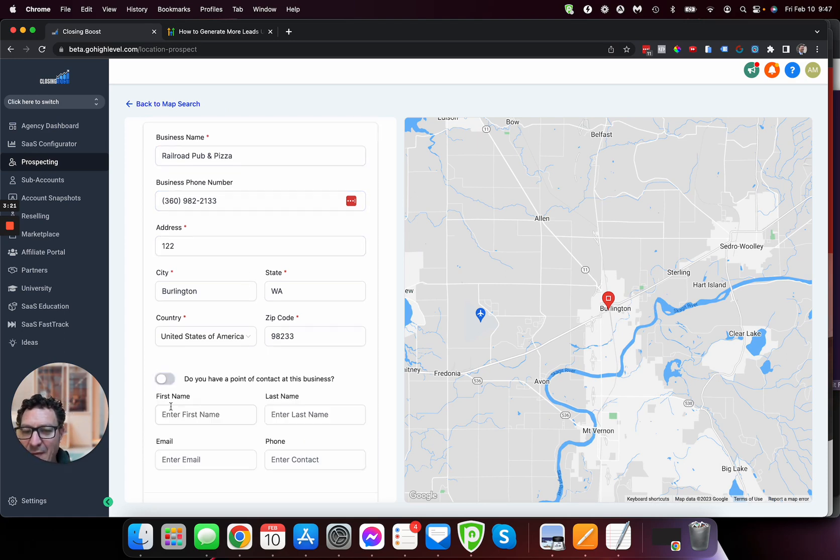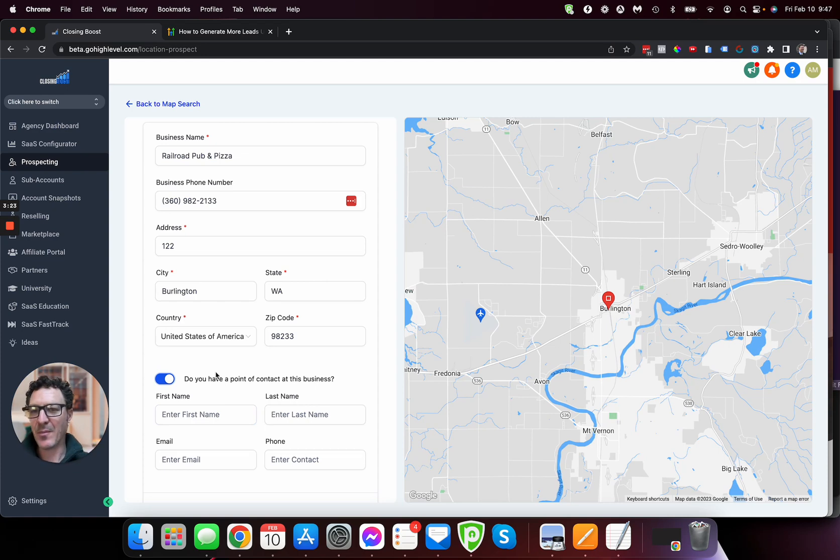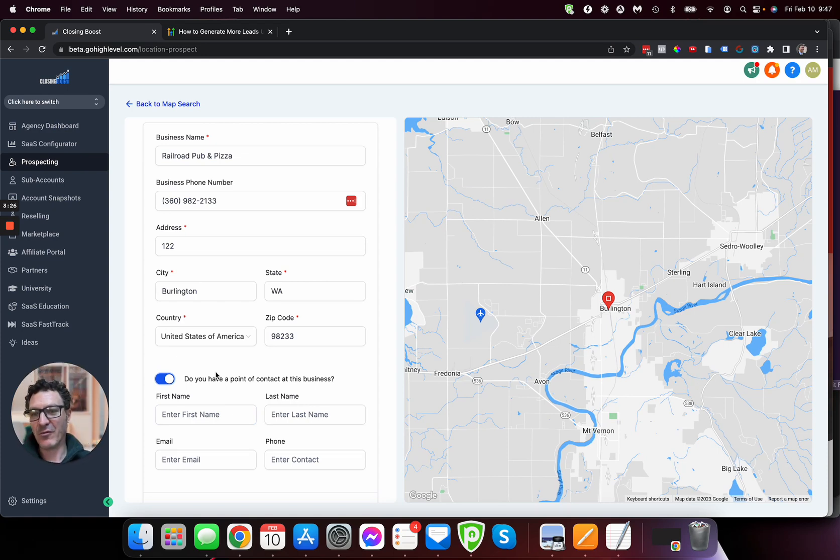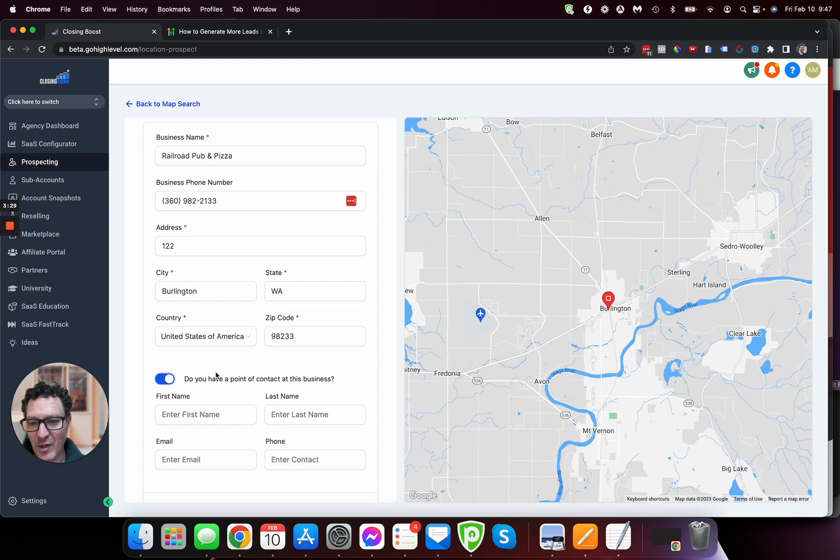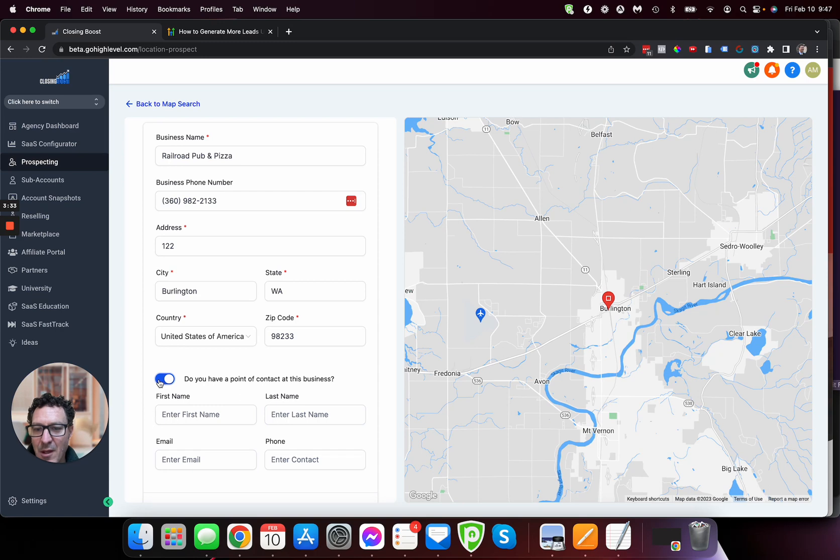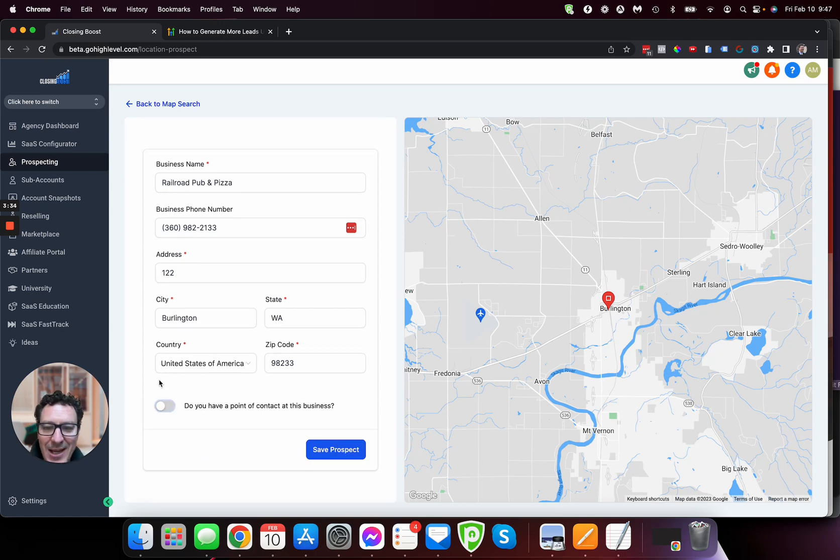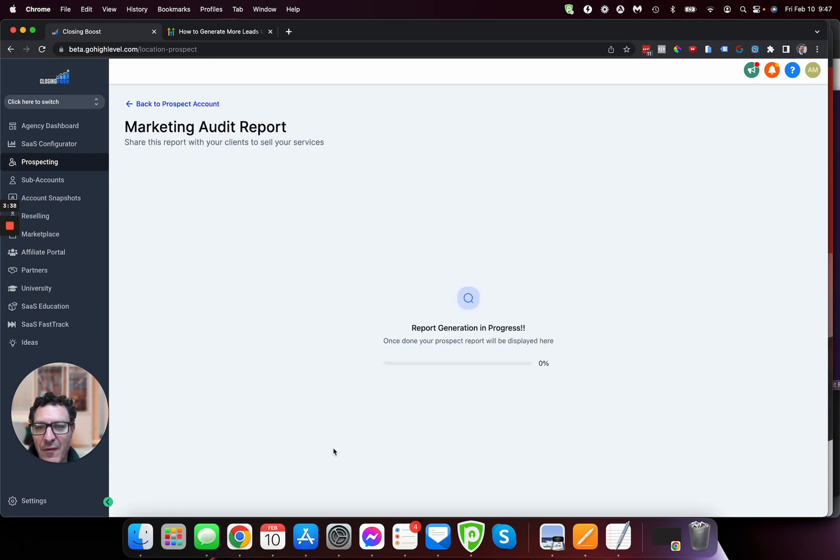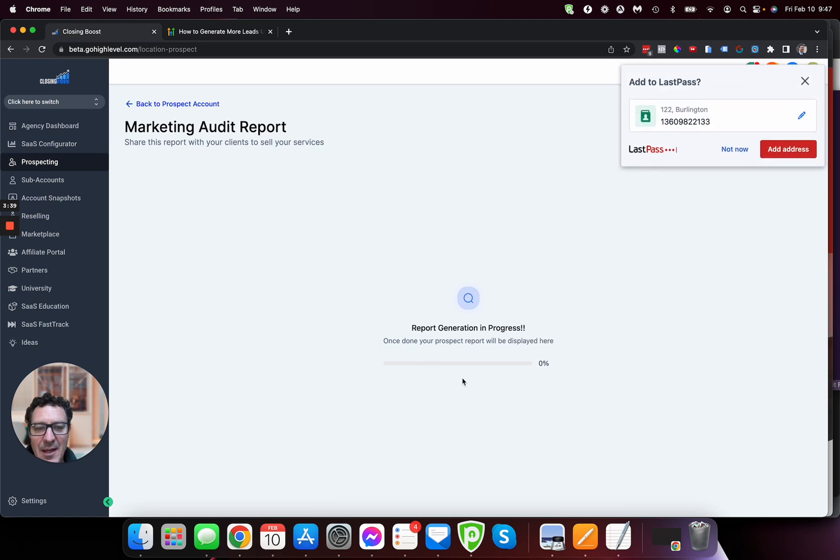Now, if I have a point of contact in the business, so maybe I specifically know that I want to approach the railroad, pub, and pizza, and Fred Smith is the point of contact. So I can put all that stuff in as well. But at this stage, I don't know who it is. So we're just going to run through here. I'm going to save that prospect.